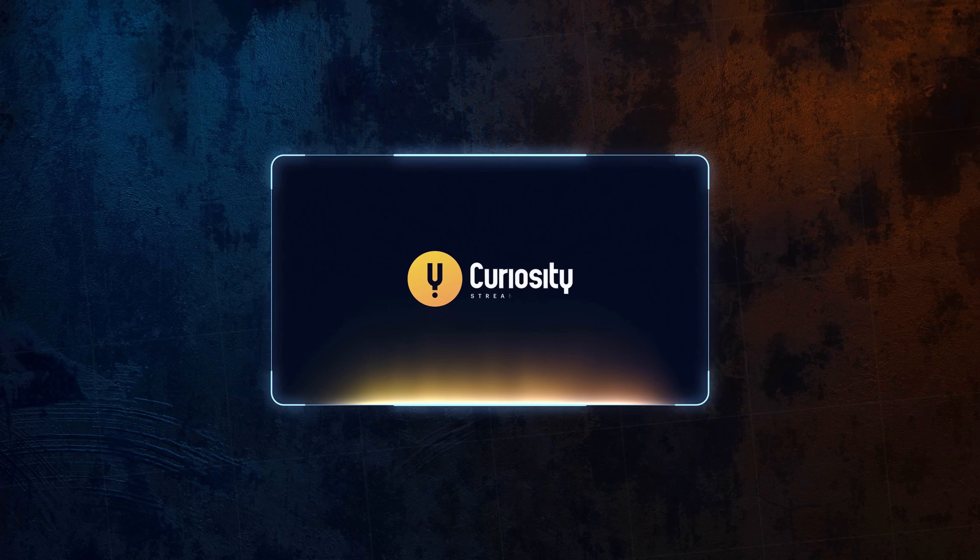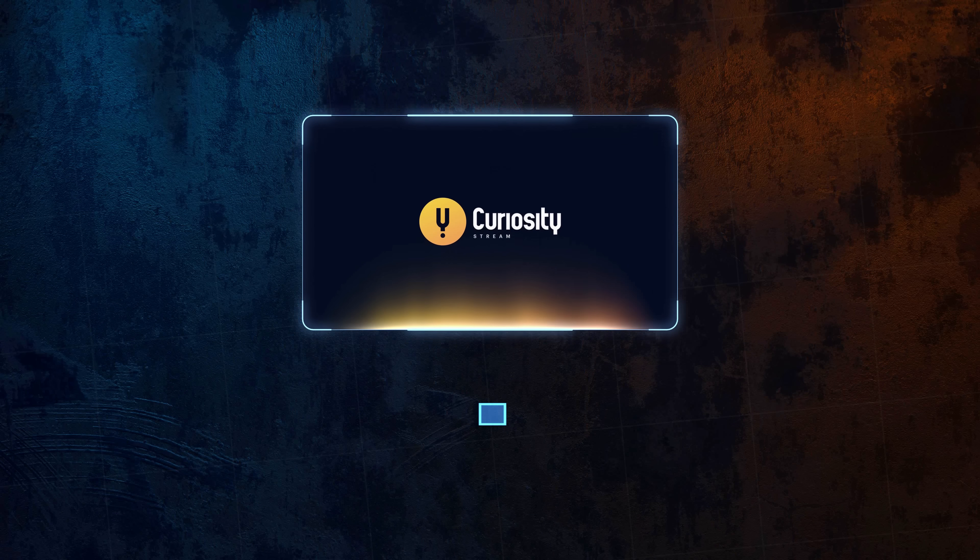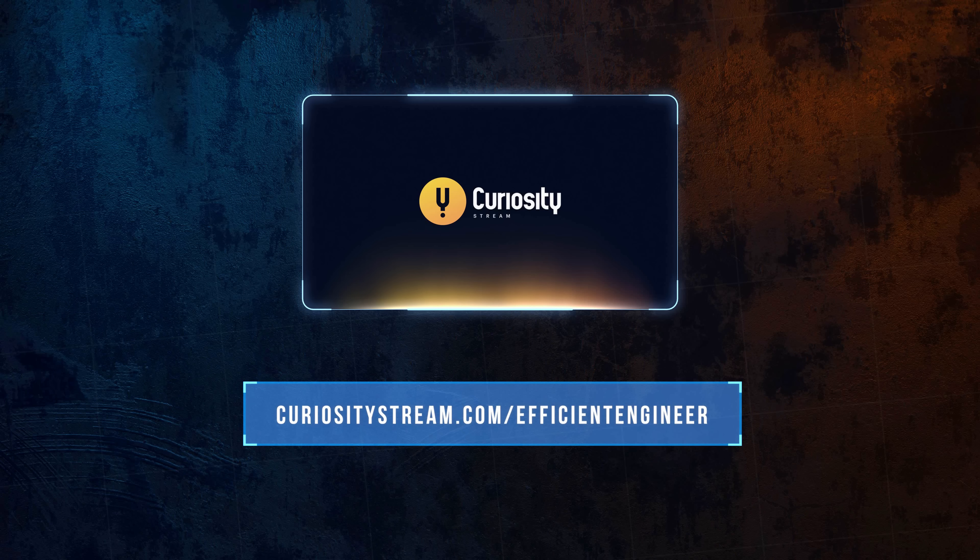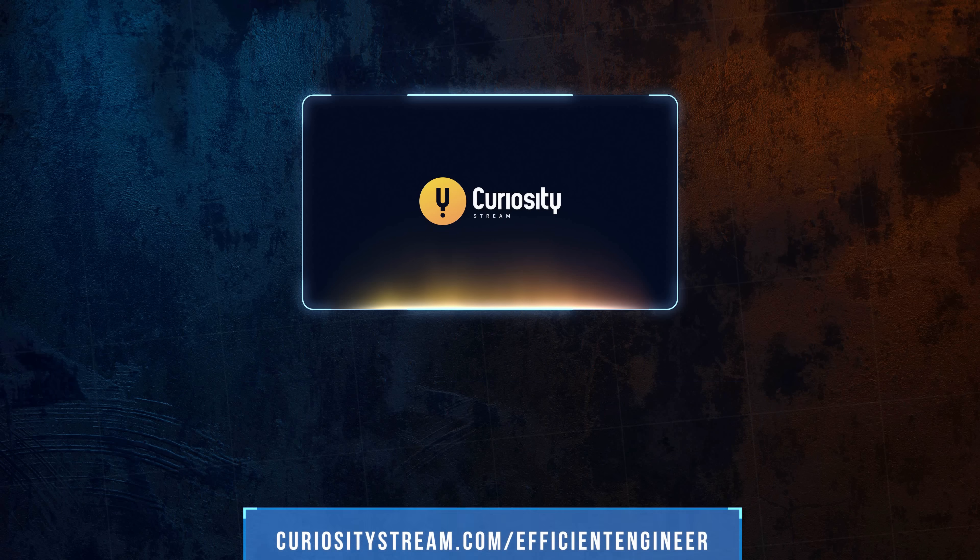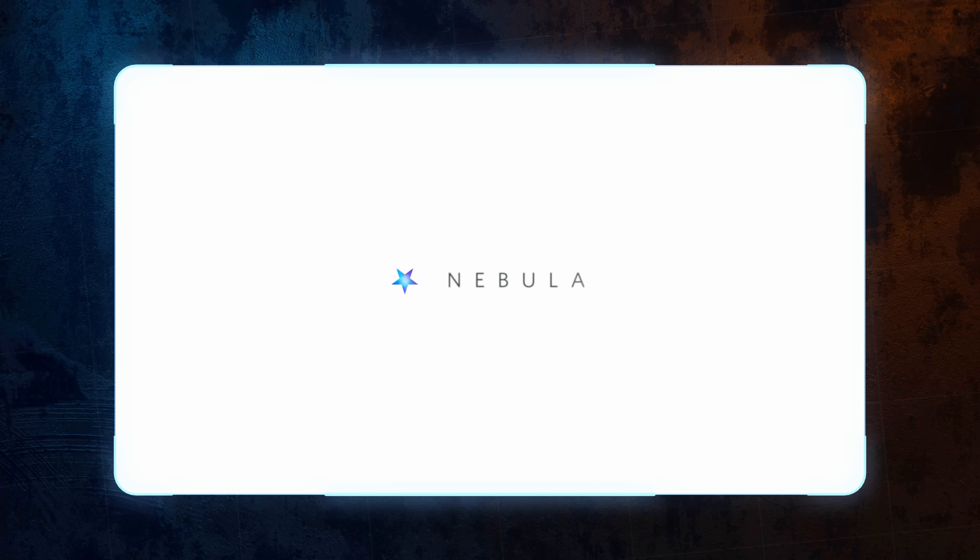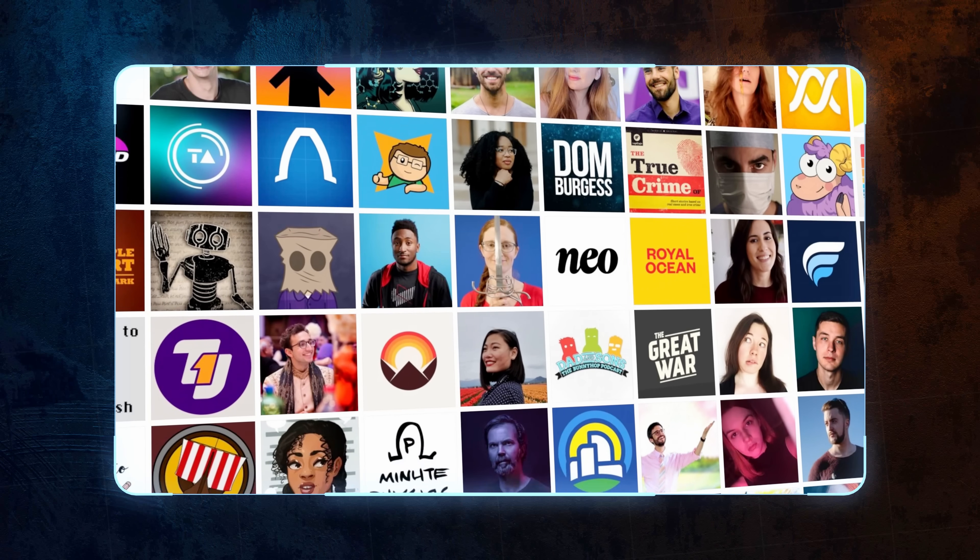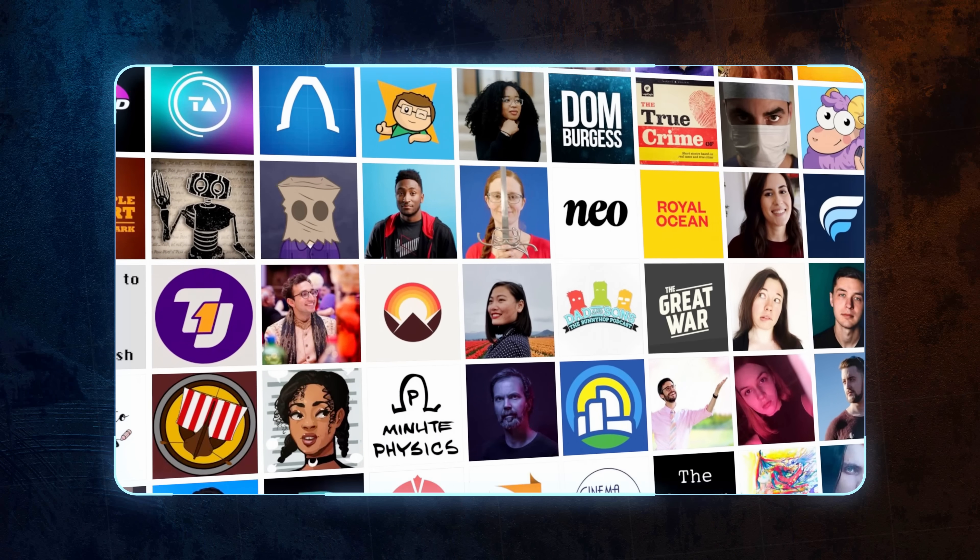If you sign up using this link, you'll get a 26% discount on the annual plan, but there's more. You'll also get a full subscription to Nebula, which I'm sure you know by now is the streaming service a group of independent educational creators, including myself, have been building.